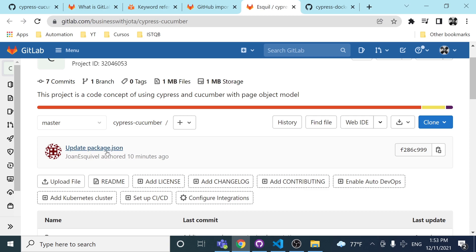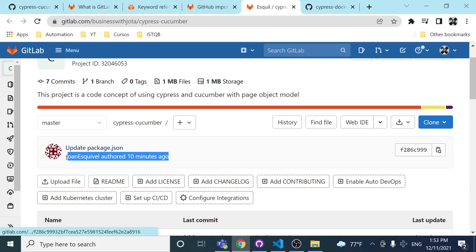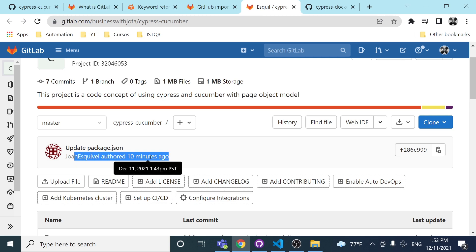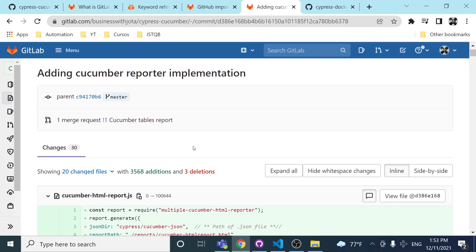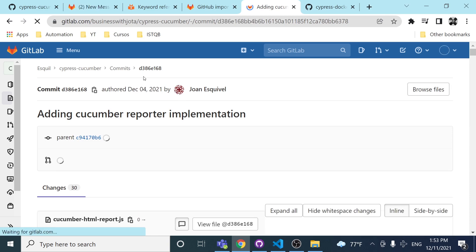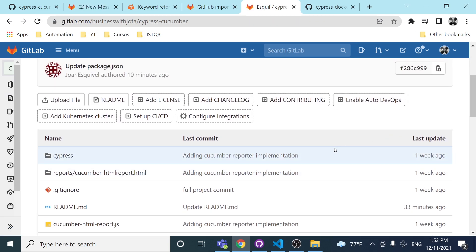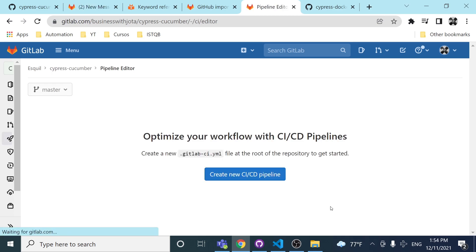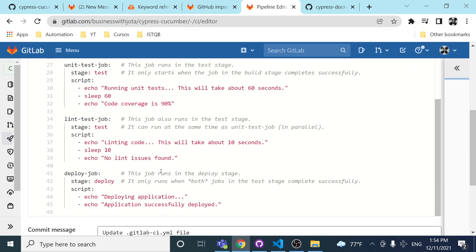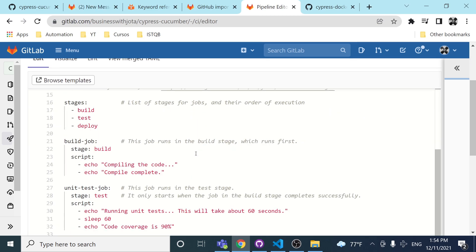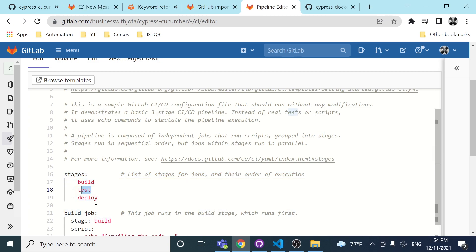It also shows a commit and push I did about 10 minutes ago with the new script in my package.json. The next step is going to my project and clicking 'Setup CI/CD'. It tells me I can optimize my workflow with CI/CD pipelines, and it can create a new .gitlab-ci.yml file at the root of the repository to get started. I'm going to create it and delete the template content it provides.